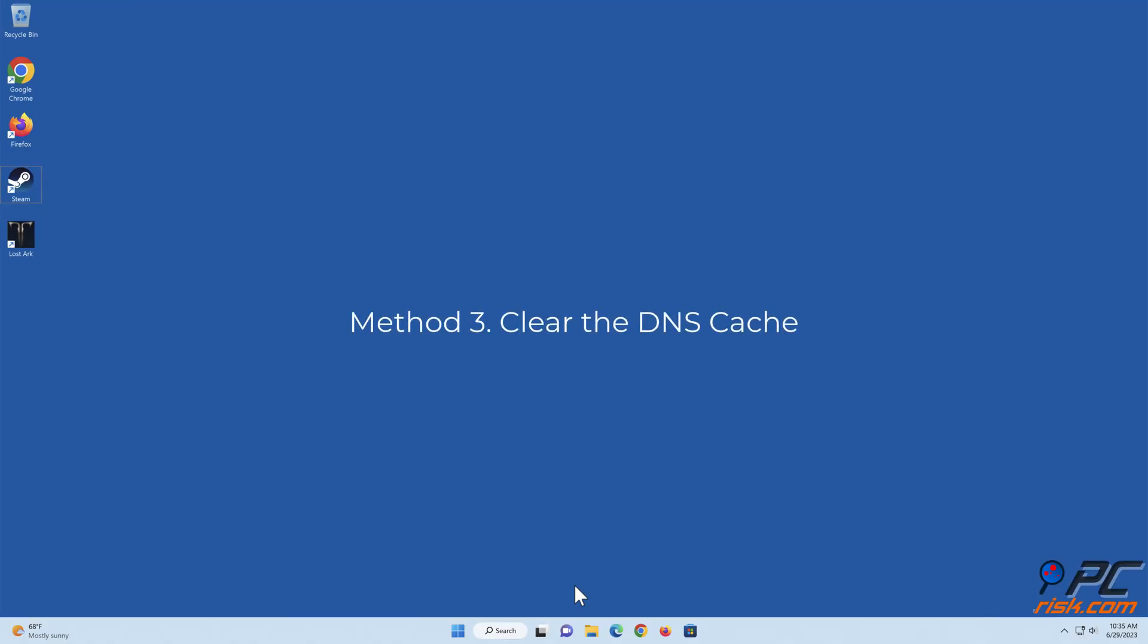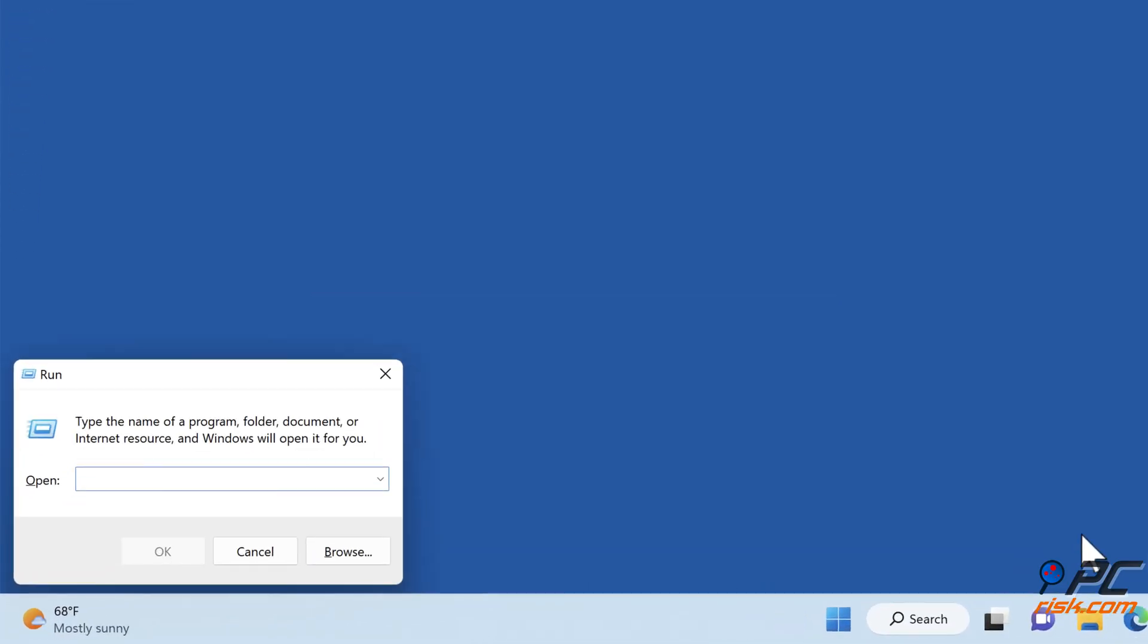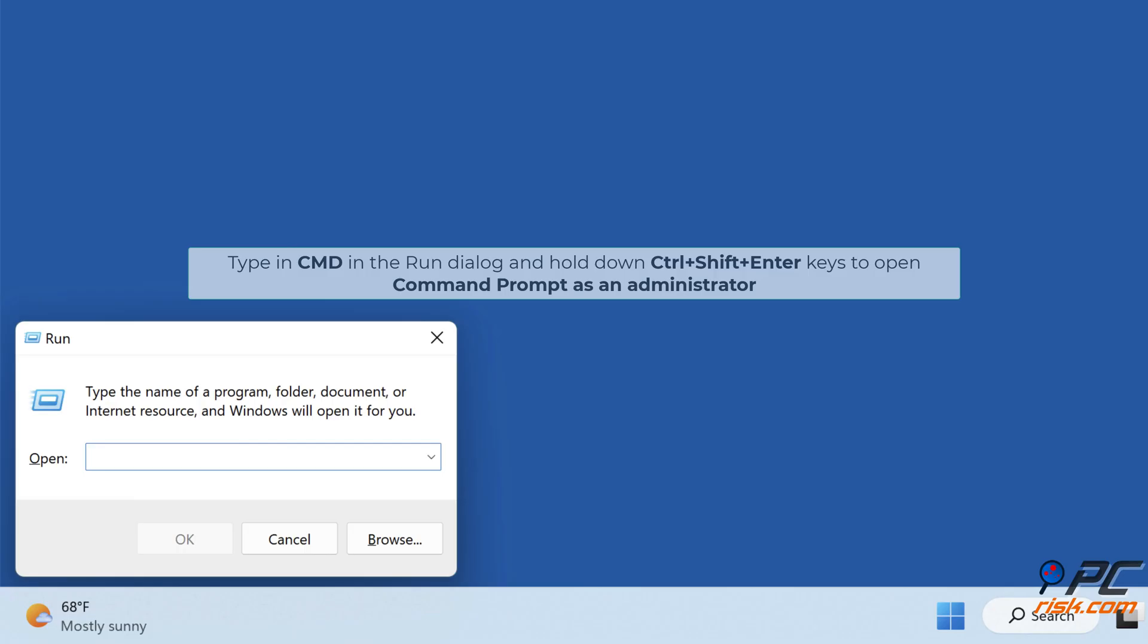Method 3: Clear the DNS cache. Hold down Windows plus R keys to open Run. Type in CMD in the Run dialog.